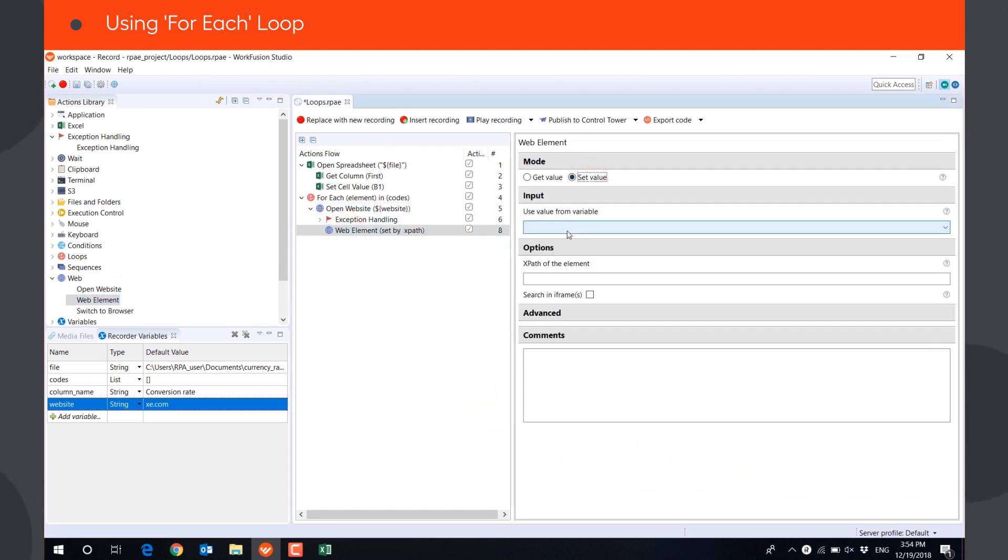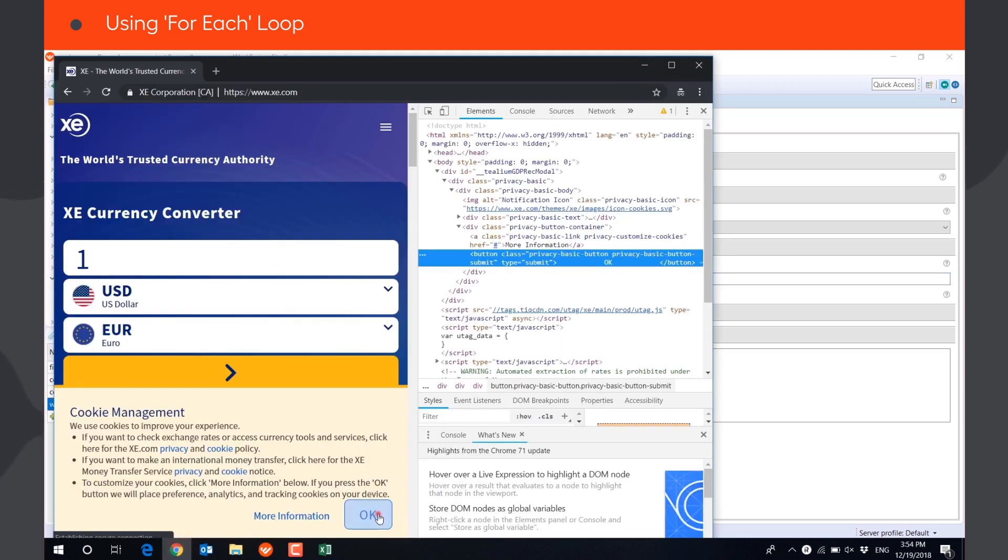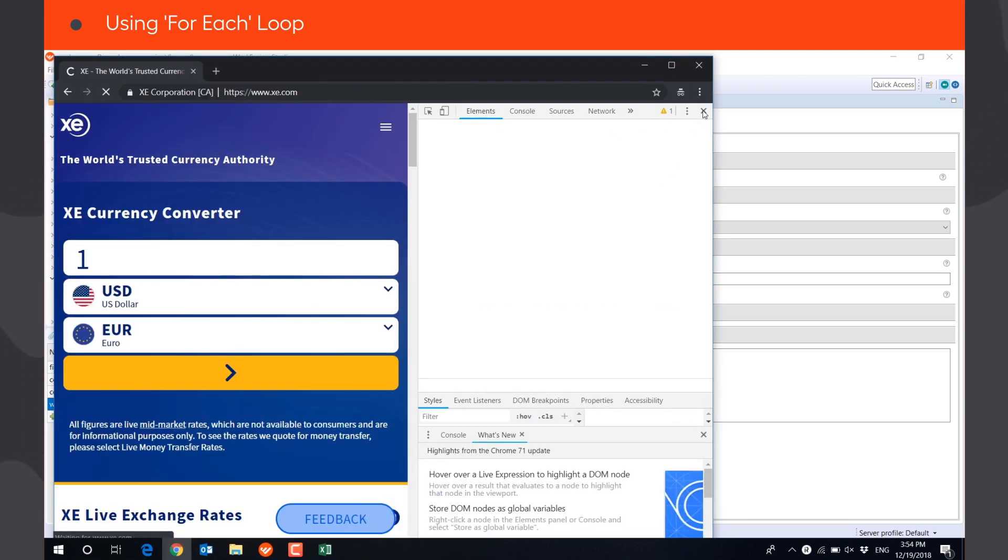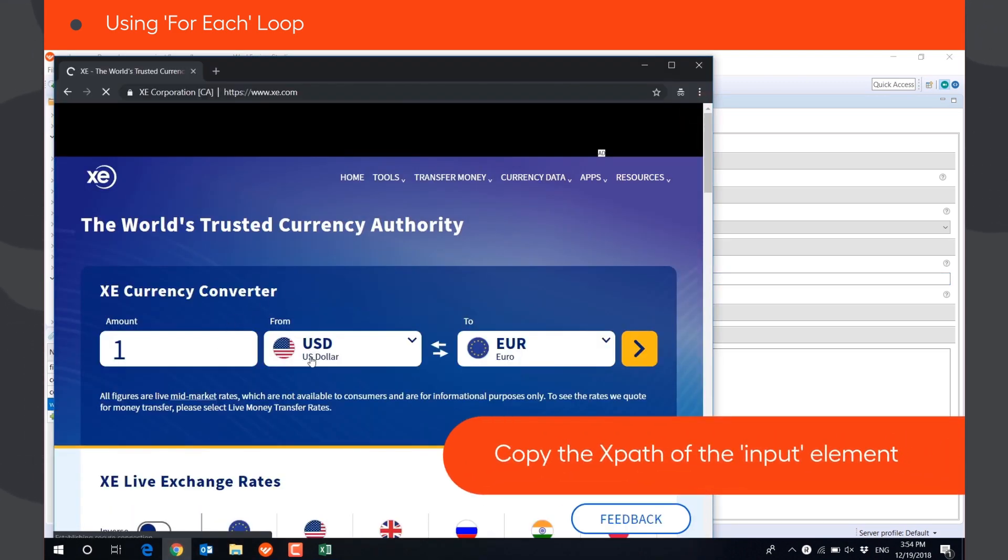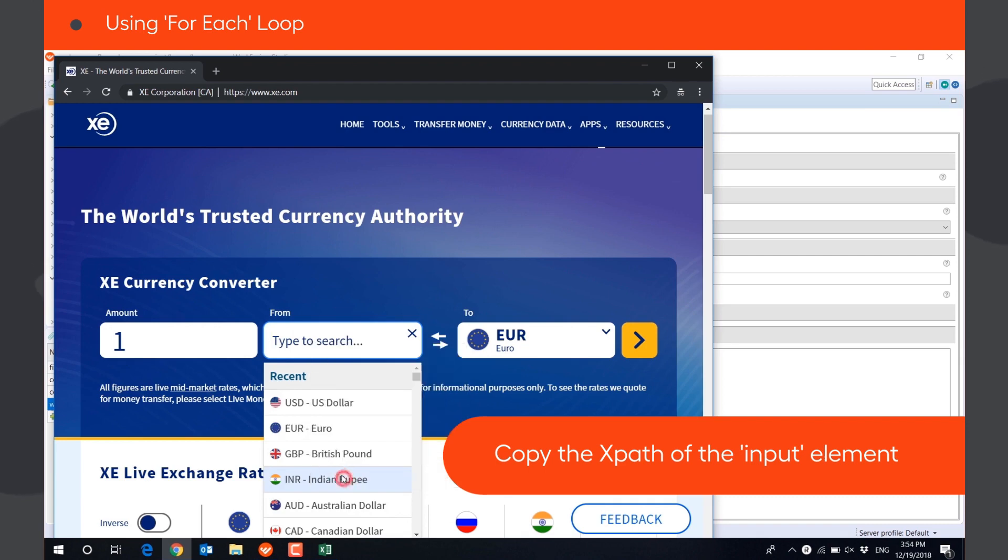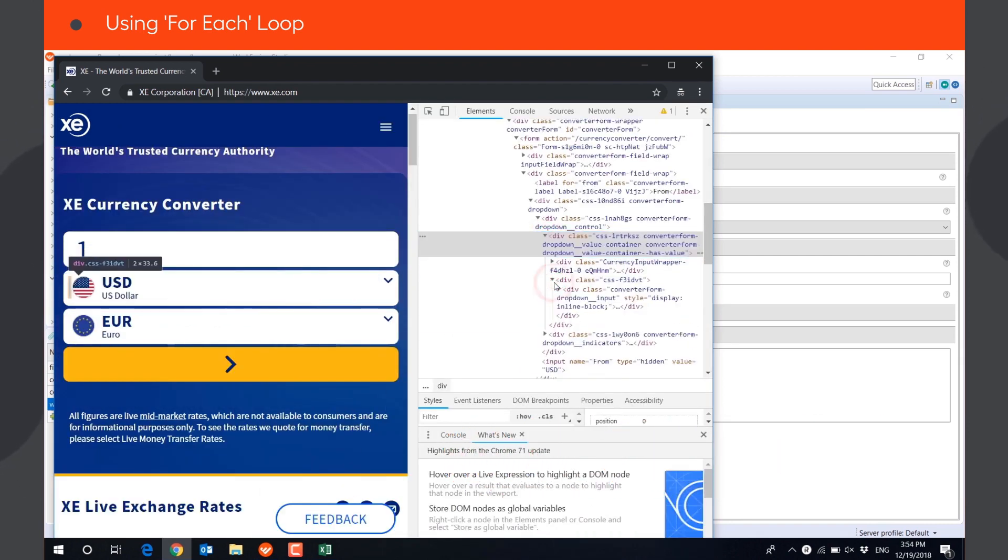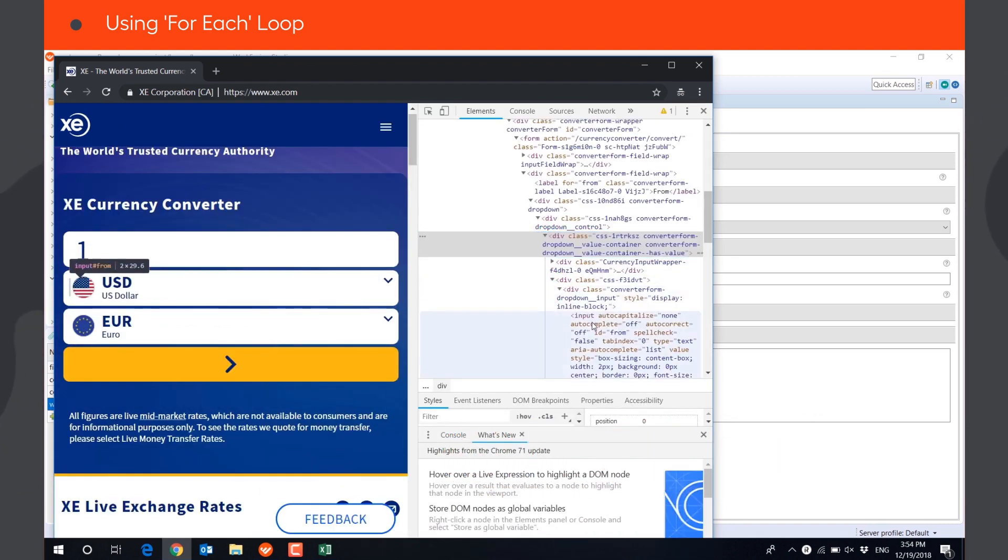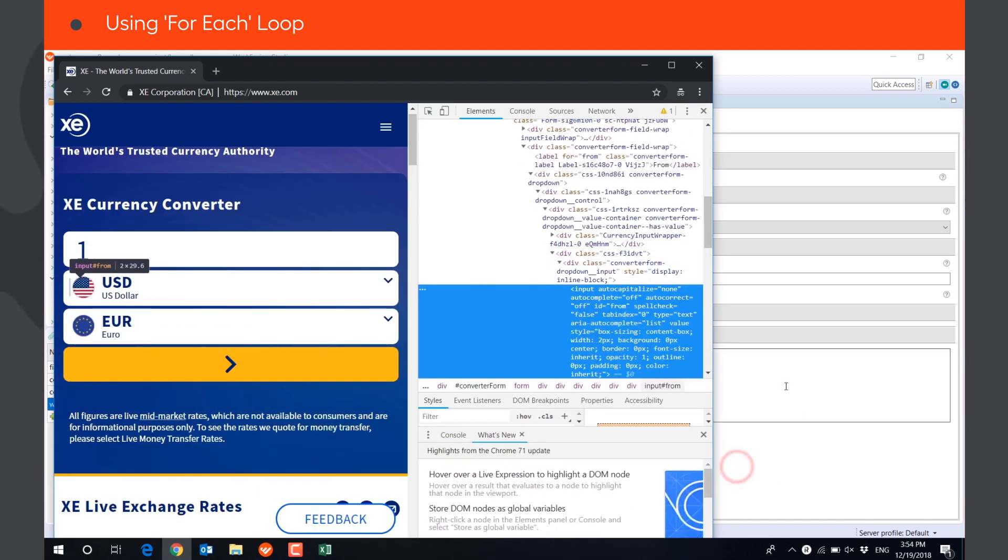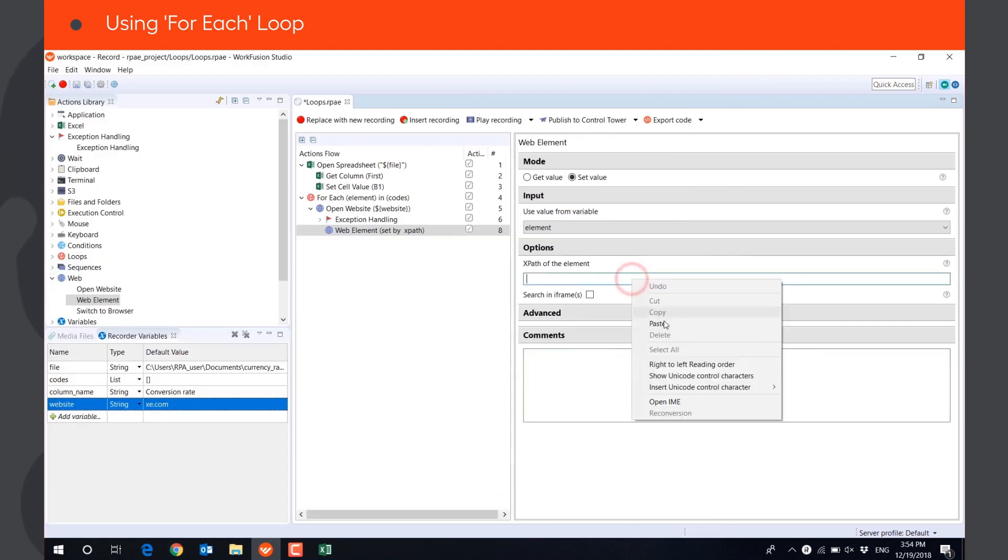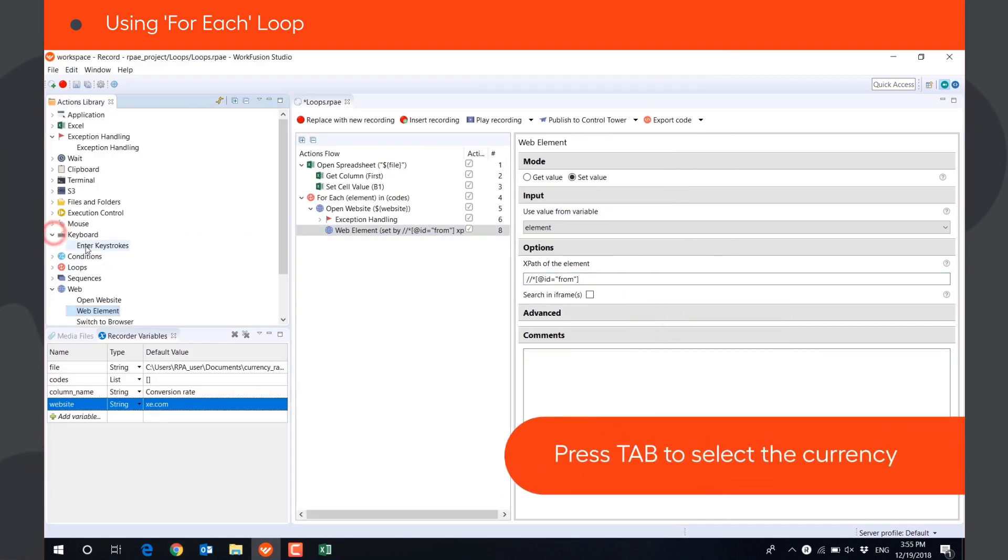The value will be taken from the variable ELEMENT, which will store the currency code in each iteration. We need to provide the XPath of the drop-down. We need to copy the XPath of the input element. We will press TAB to select the currency.